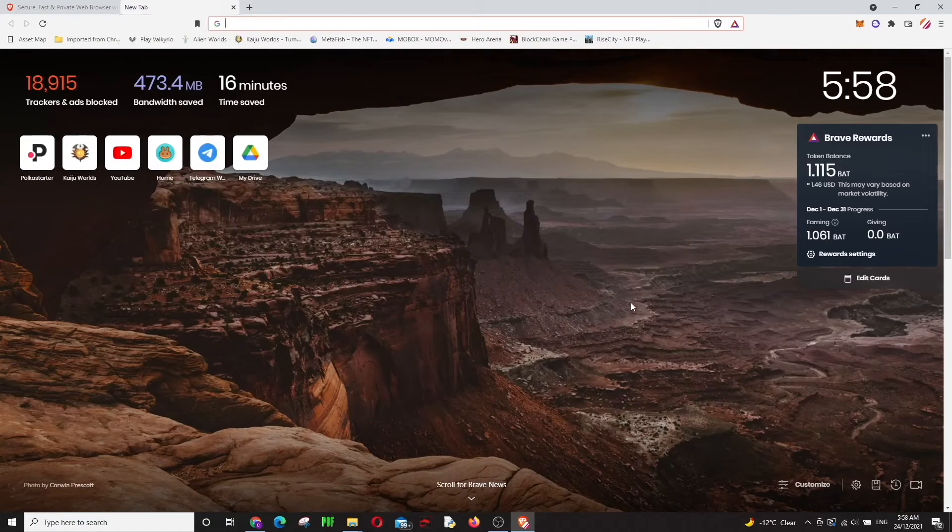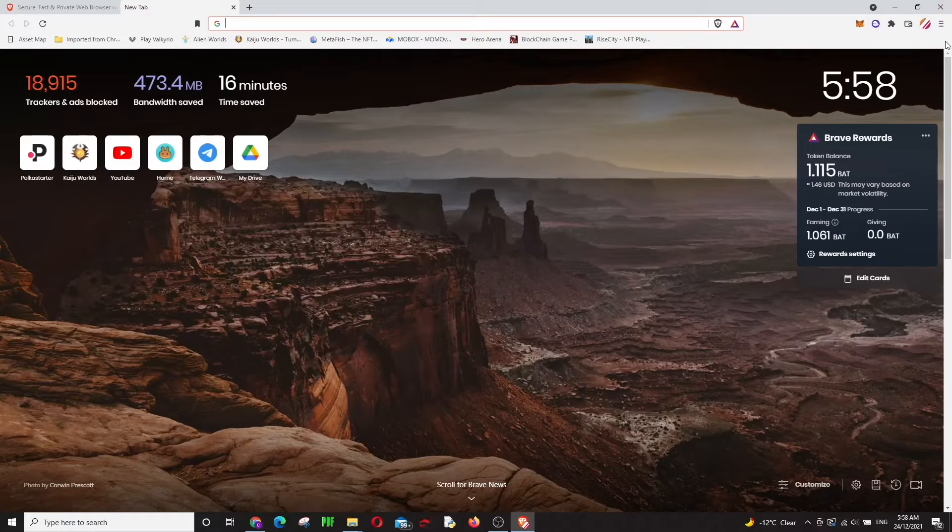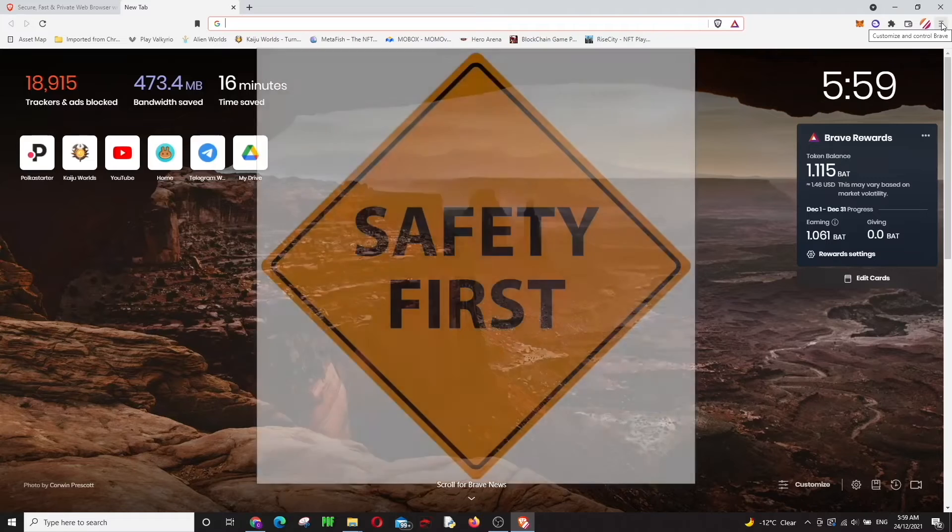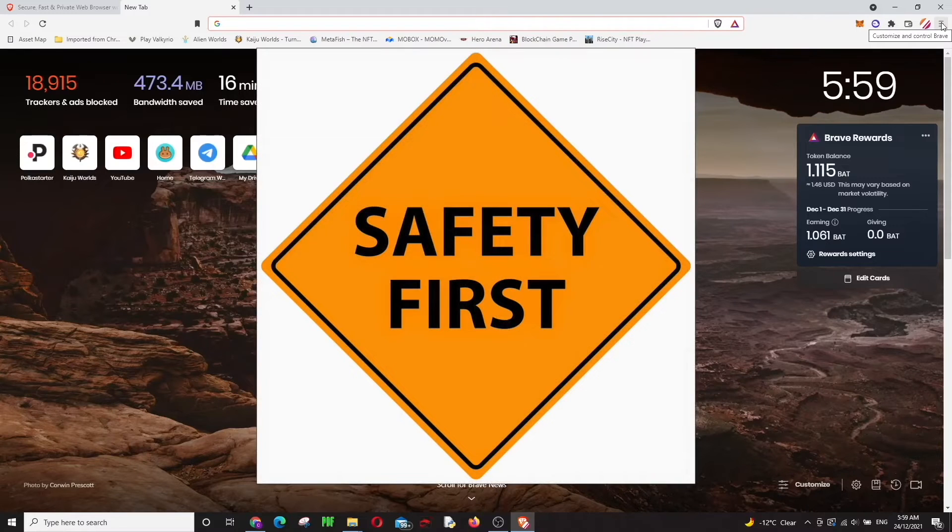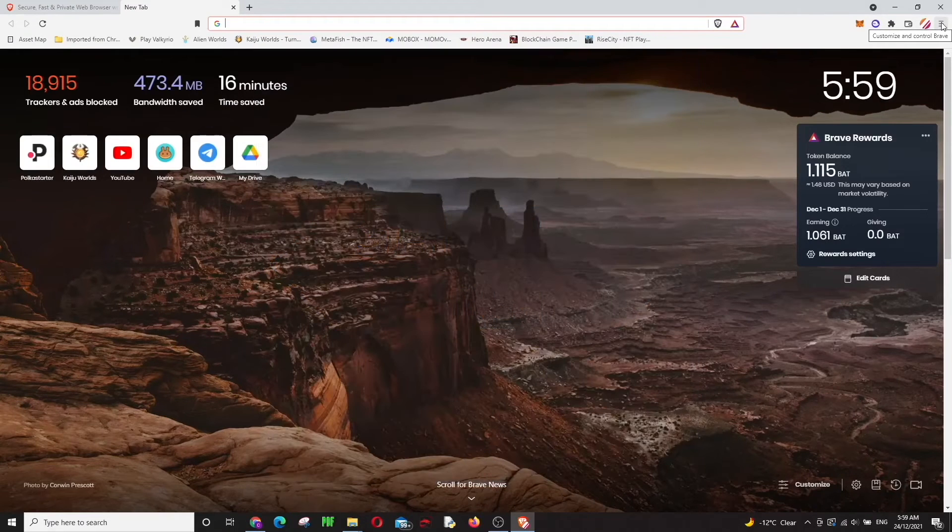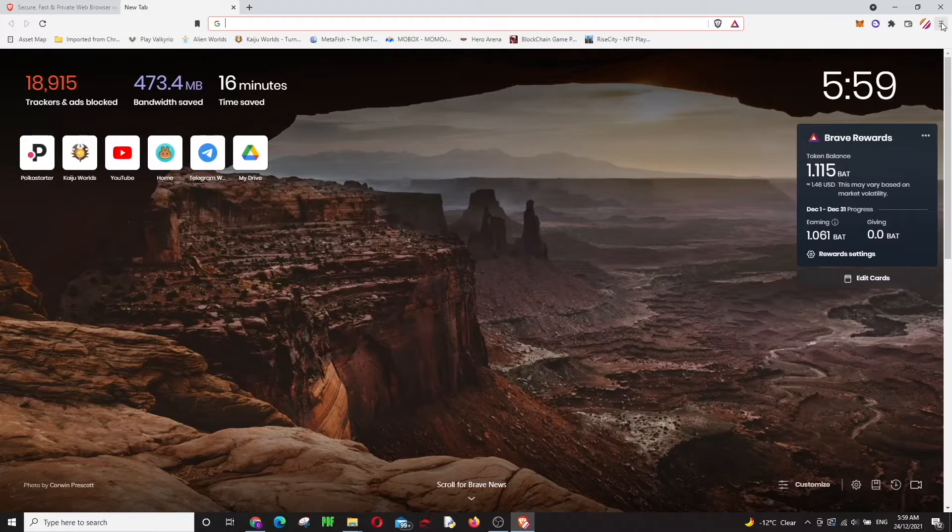But why would I use Brave? You're gonna ask me. So here are some simple answers. First answer is that it's safe. How come it's safe? Because this is the Web3, so you are in control in this one.